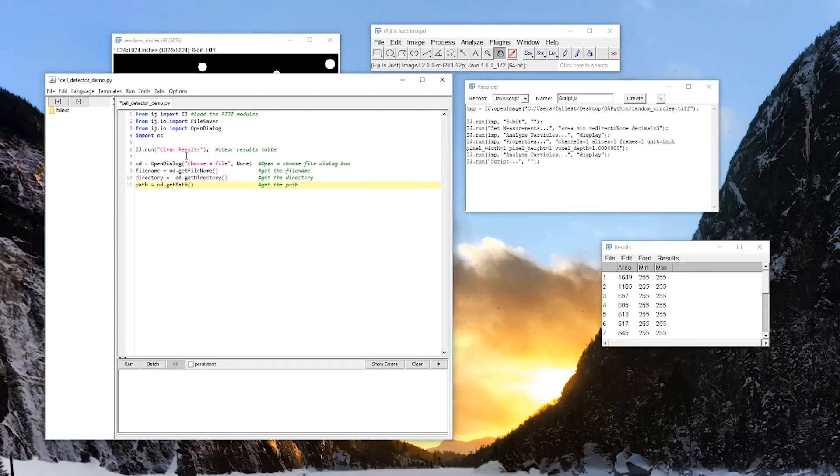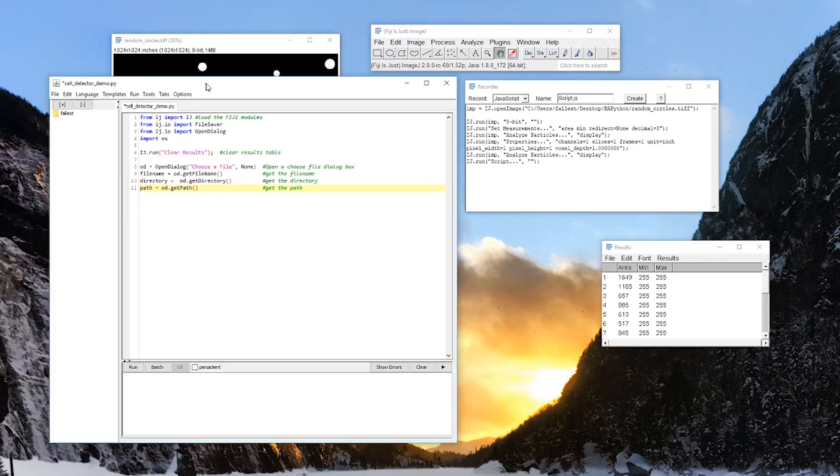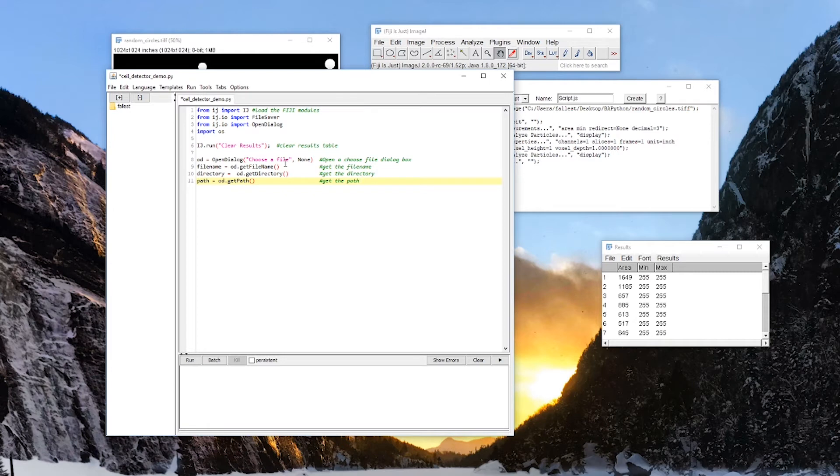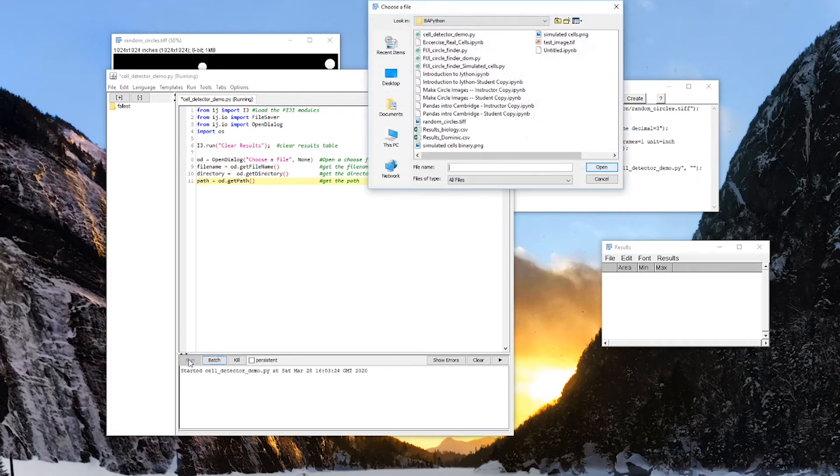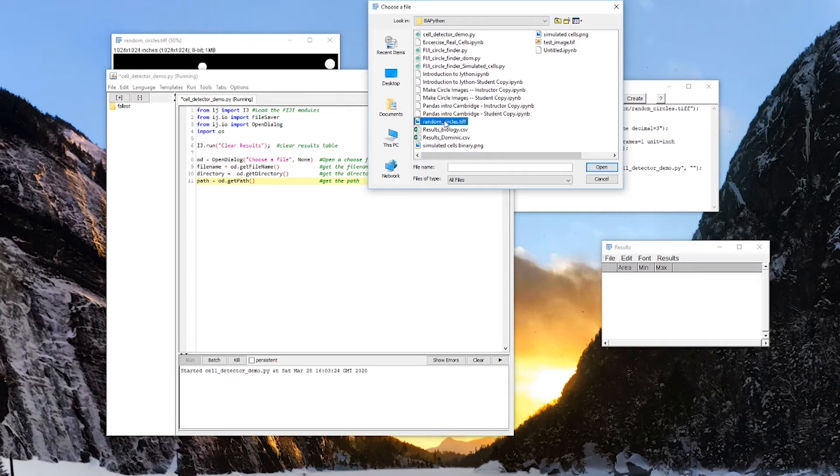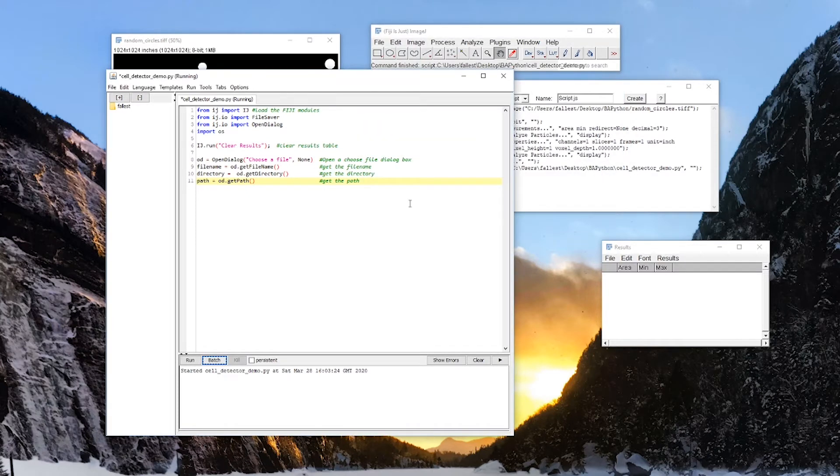So IJ.io run clear results. This just clears the results table, so that at the beginning of every operation, the results table is cleared out. OD is open dialog. And then we're going to just write in here, choose a file name. I can write anything in here. I can say, please choose the file, choose a file, or whatever you want to put in that title bar. And then this is going to be file name. It's just OD, git file name. That gets the file name. OD.git directory gets the directory, and OD.git path gets the whole path. So if I run that now, what's going to happen? You see the results cleared, and I get a dialog box that I can choose a file from. And that is all that happens.